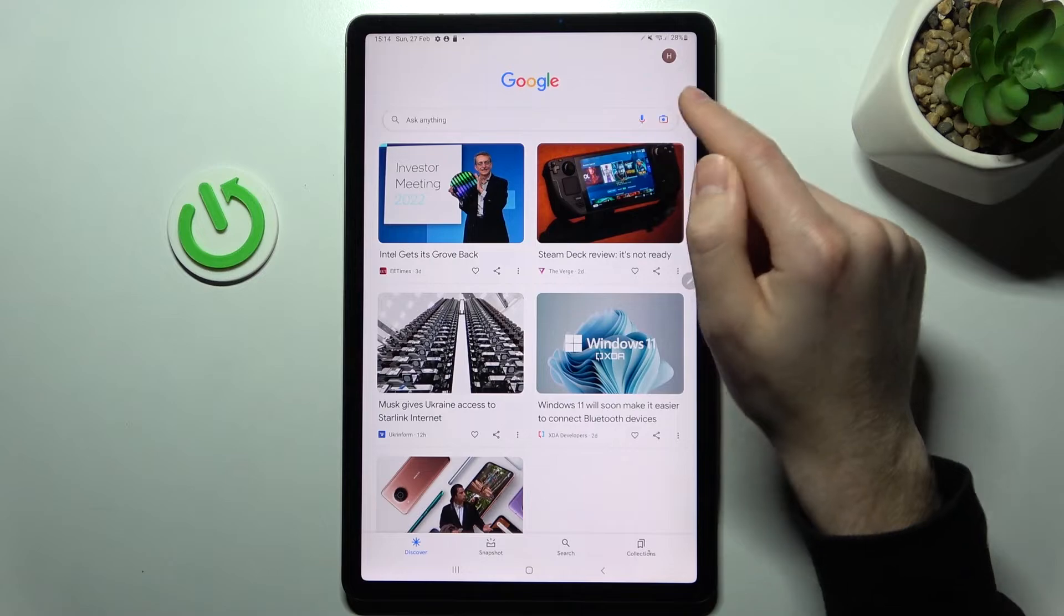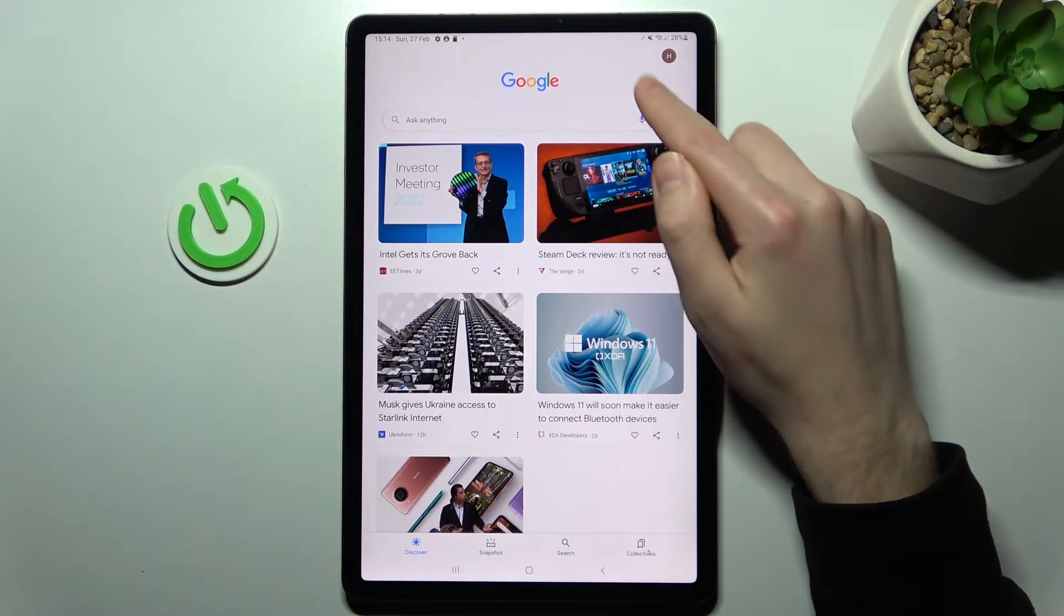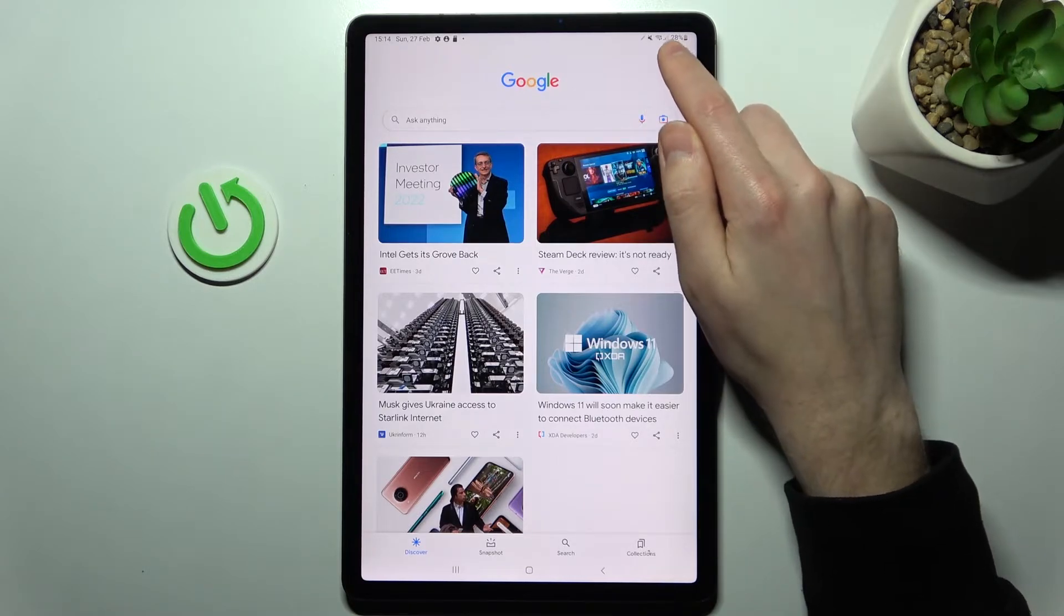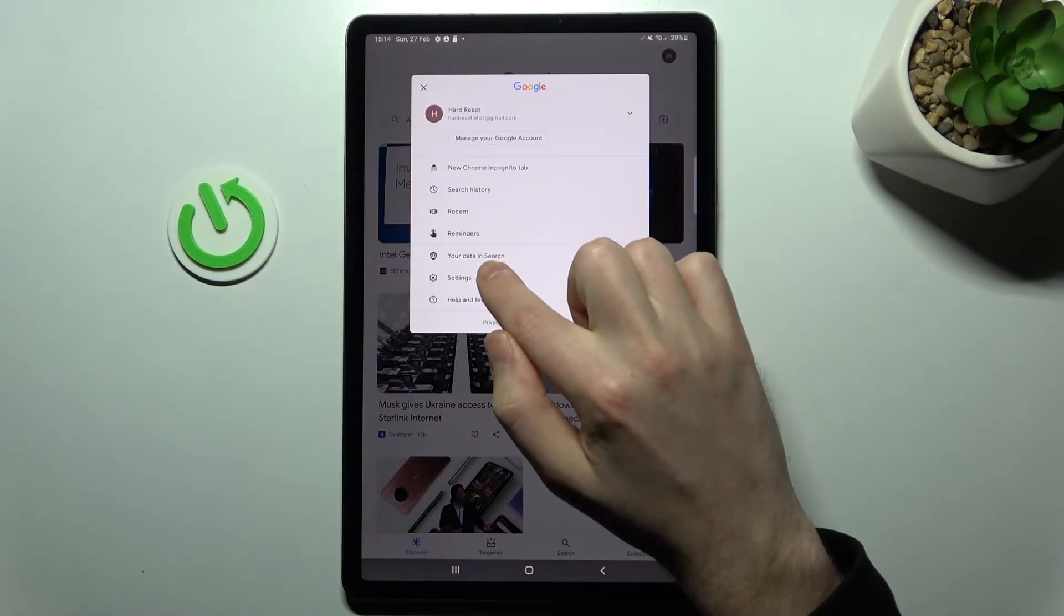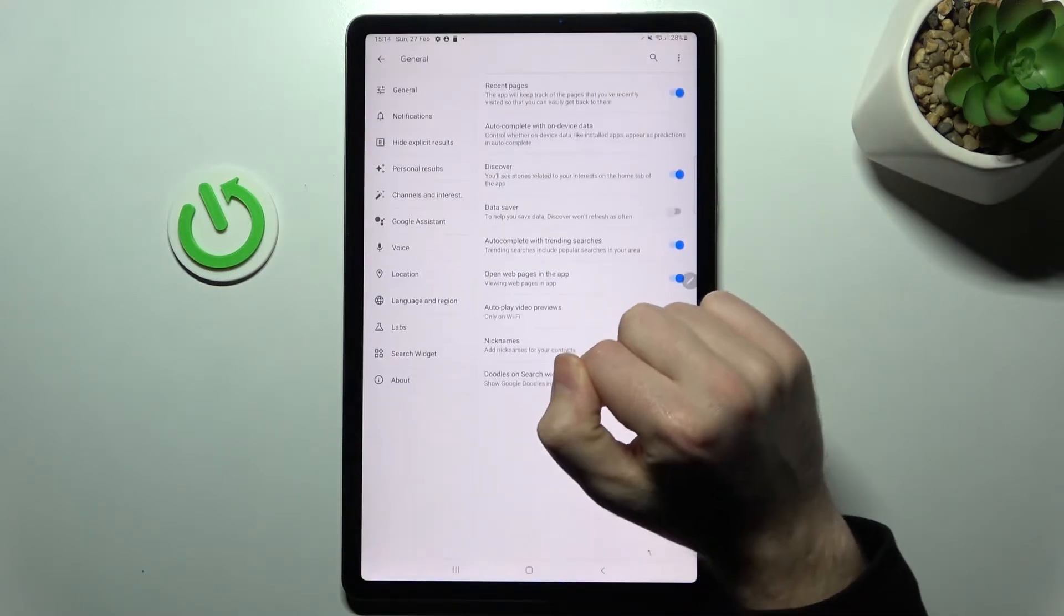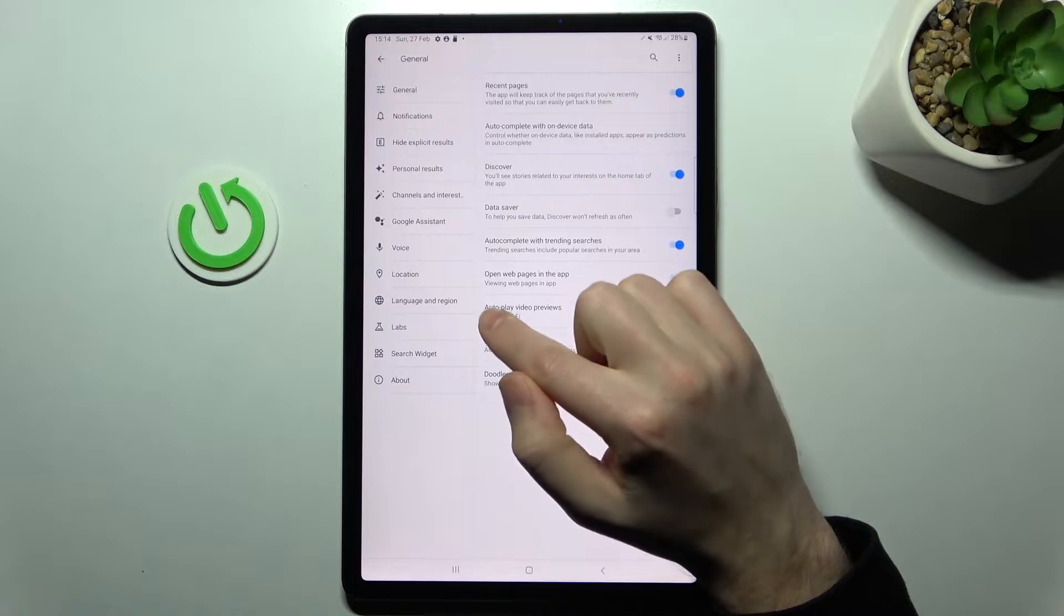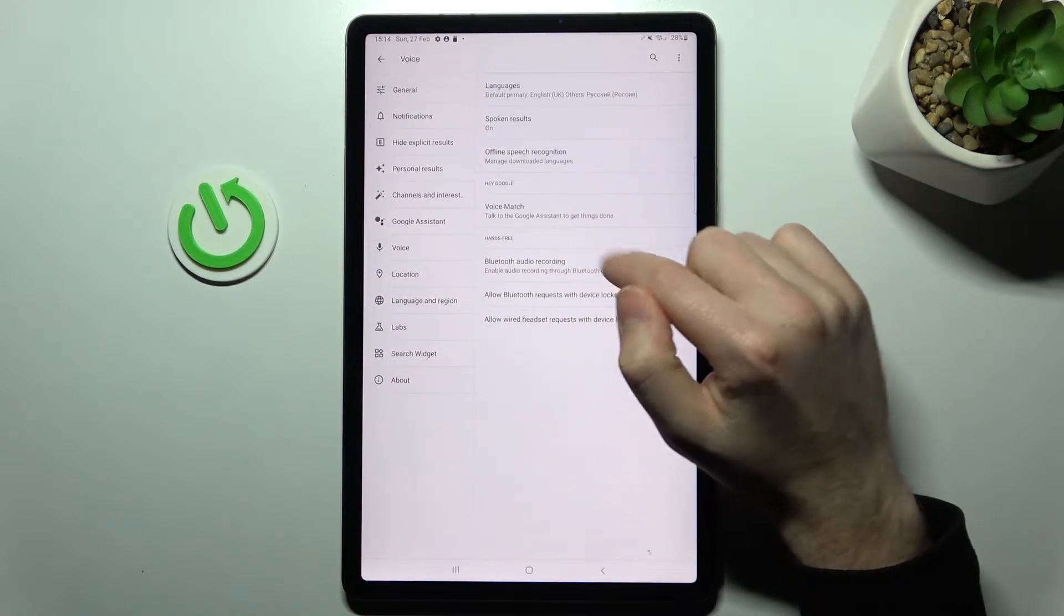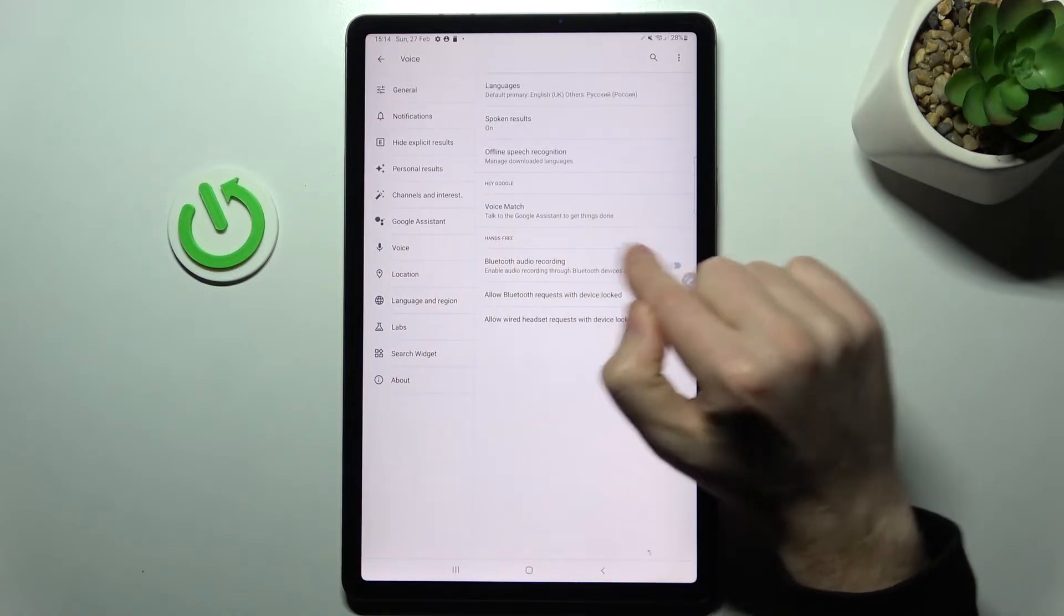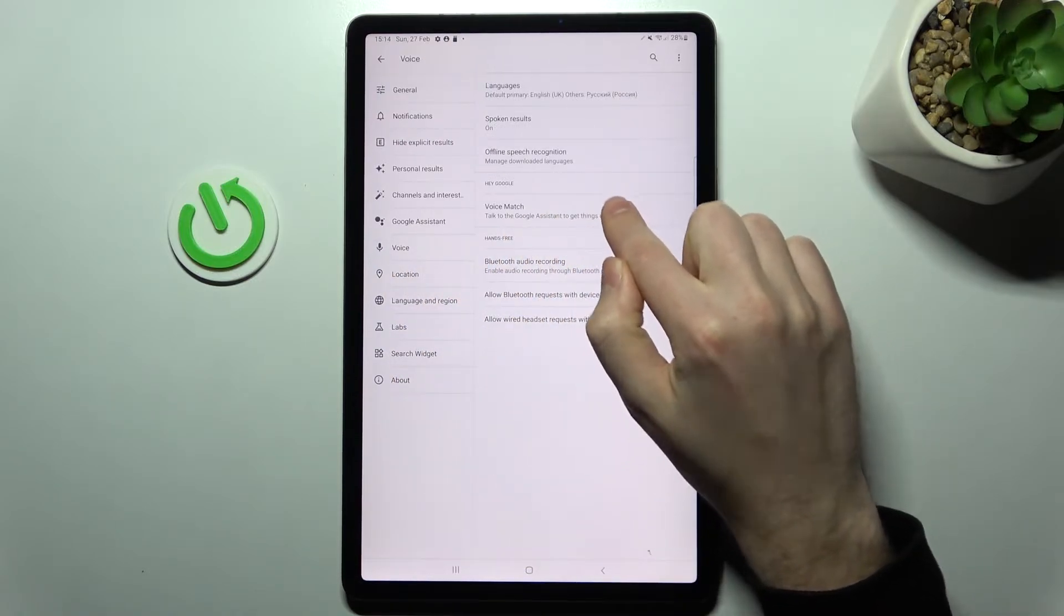In the top right corner, click your Google account icon and choose Settings. Then select Voice and find the Voice Match option.